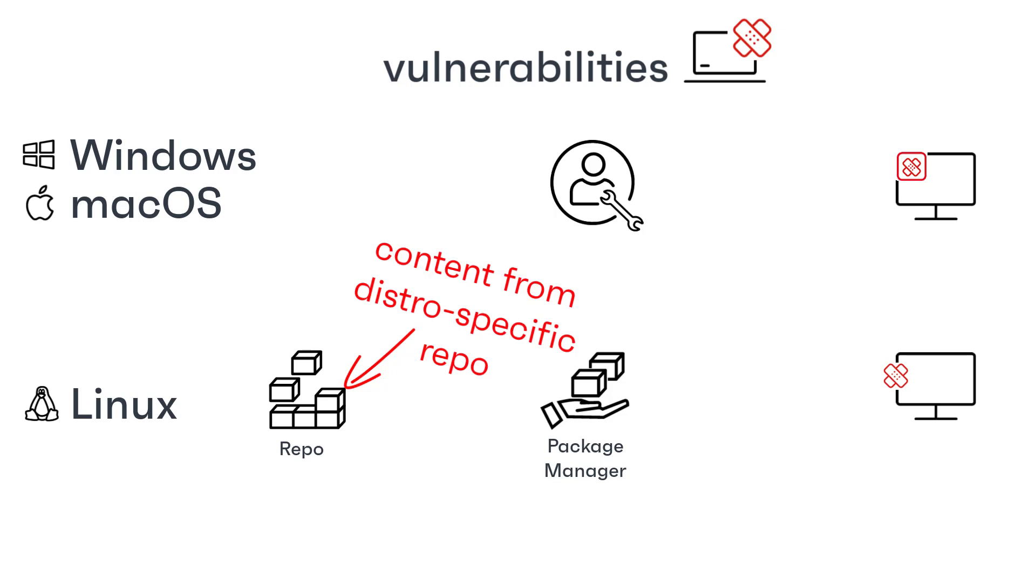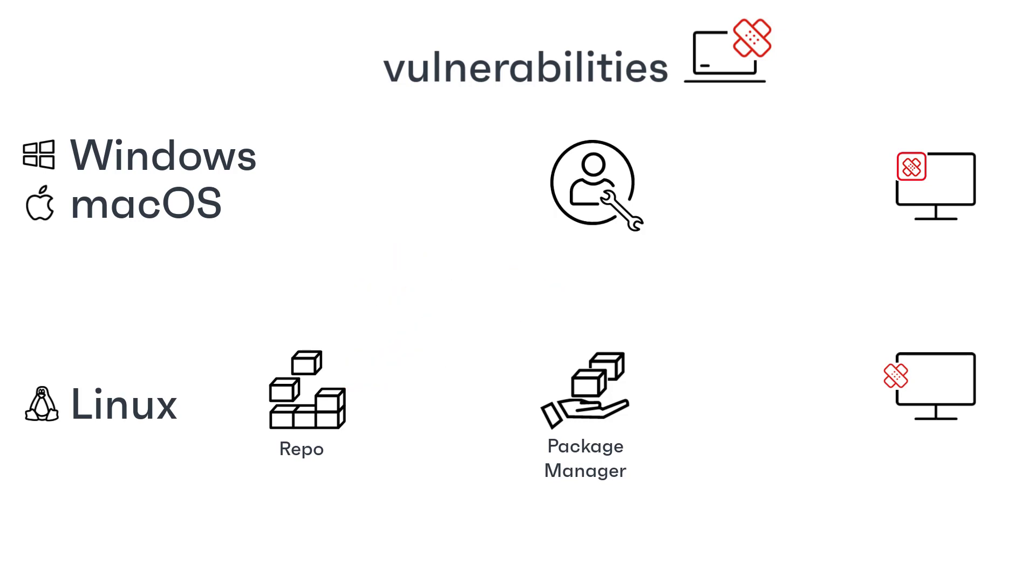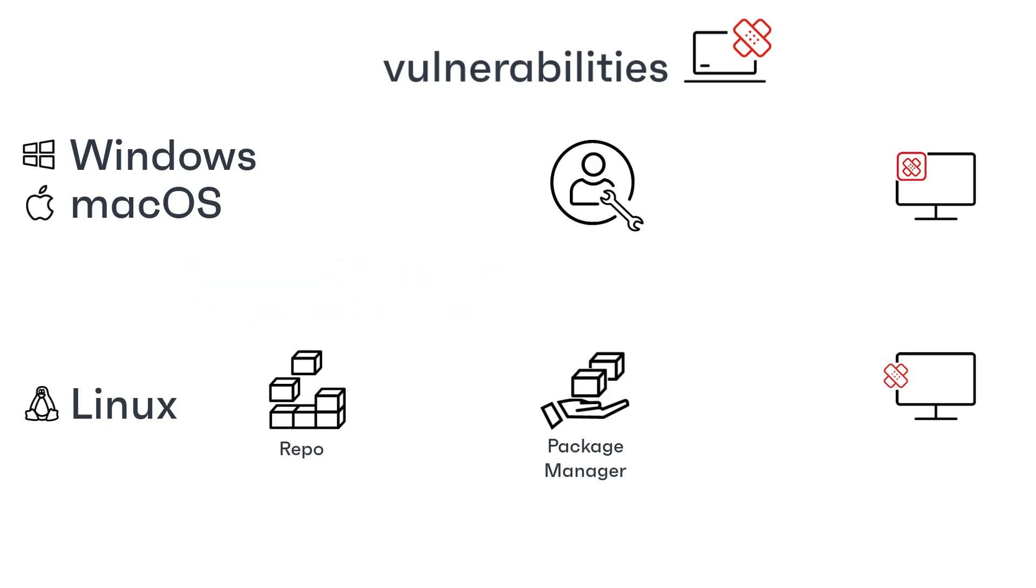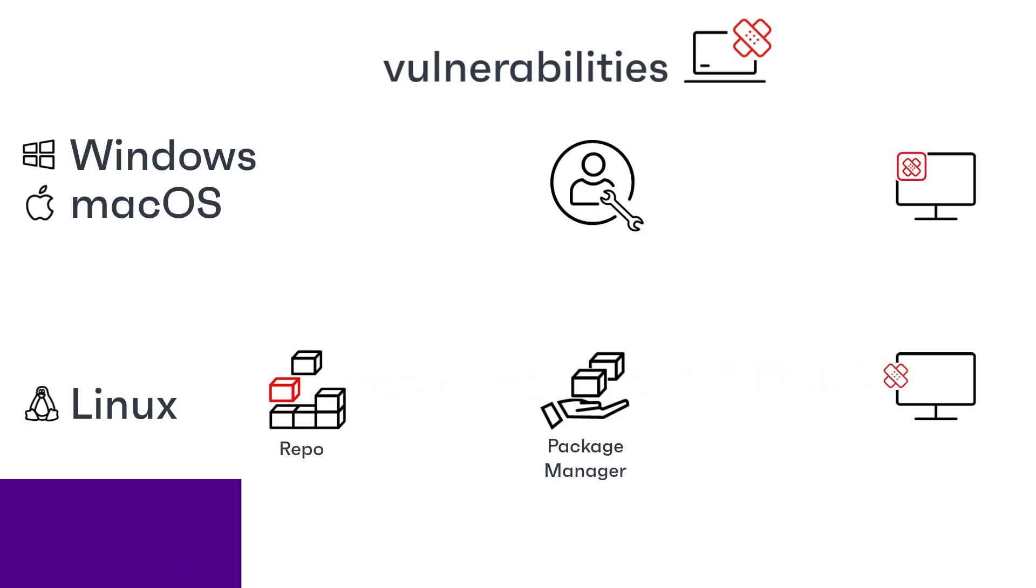This contentless approach enables Ivanti's products to be more flexible, enabling you to use third-party and internal repositories without the need for Ivanti having to update its own patch catalog. Additionally, as soon as updates are available from the repository, they're available for installation without the need for a patch content update from Ivanti.